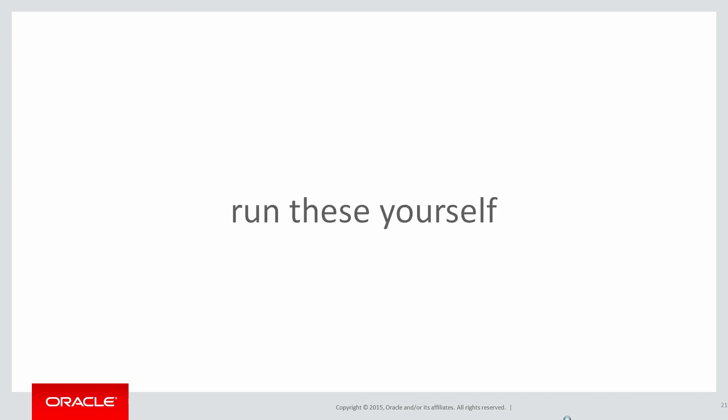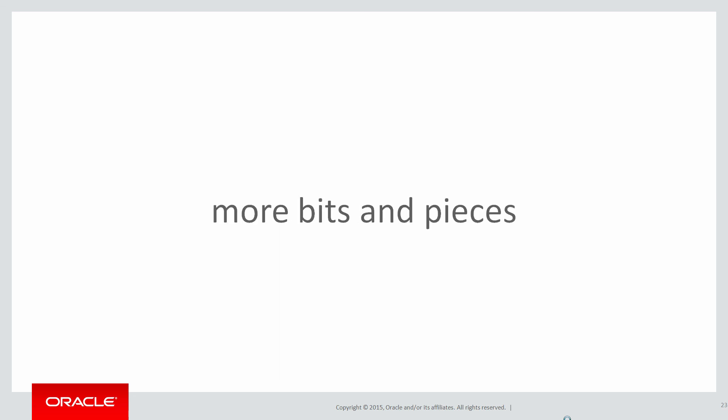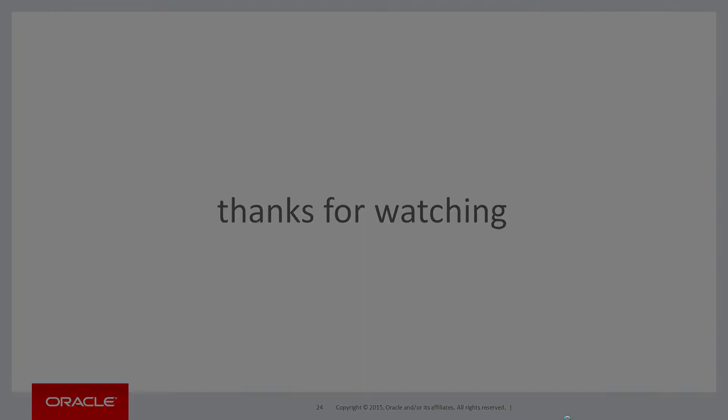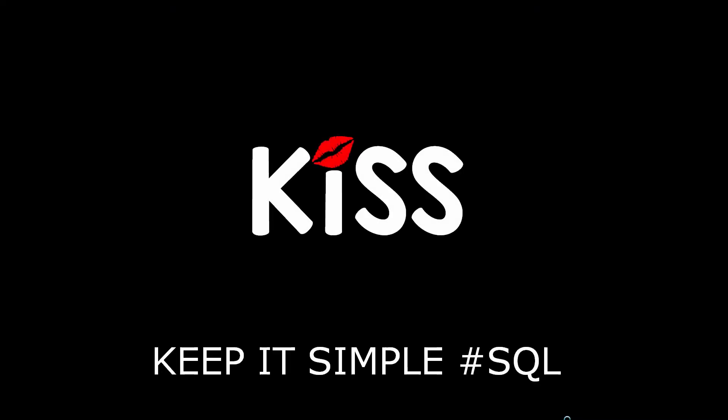You can run these scripts yourself by clicking on the live SQL link below. In the next session, the last few bits and pieces from chapter 18. Thanks very much for watching and don't forget to keep it simple with SQL. We'll see you all again soon.